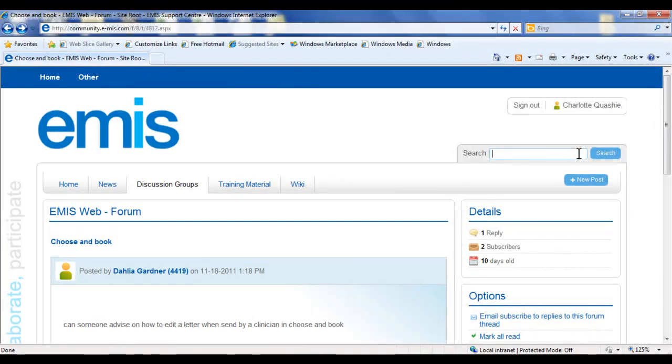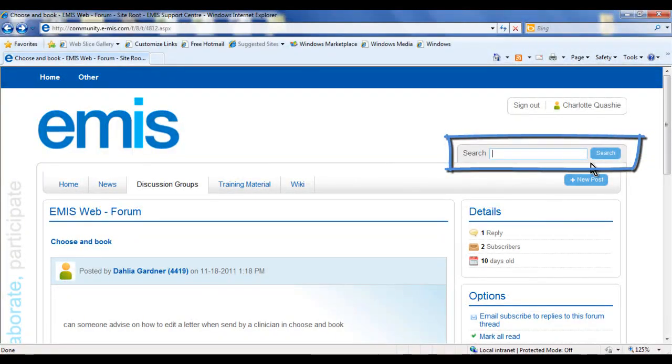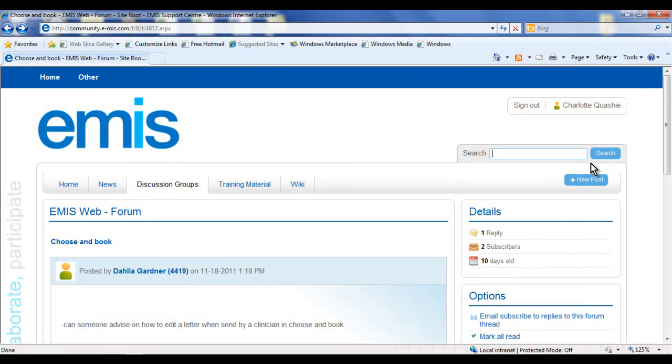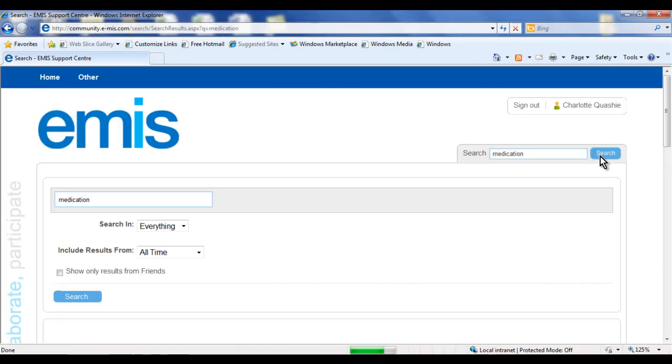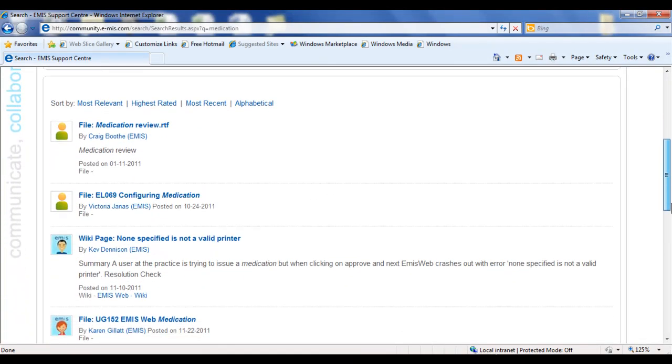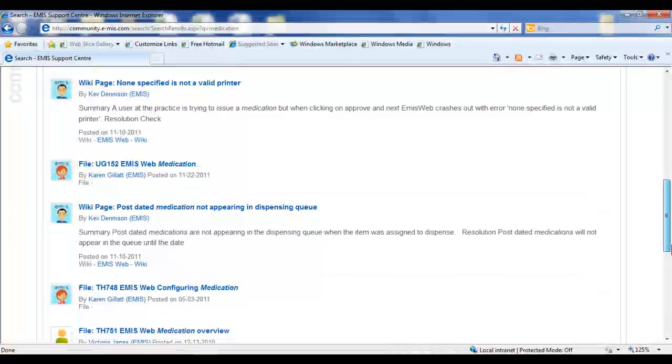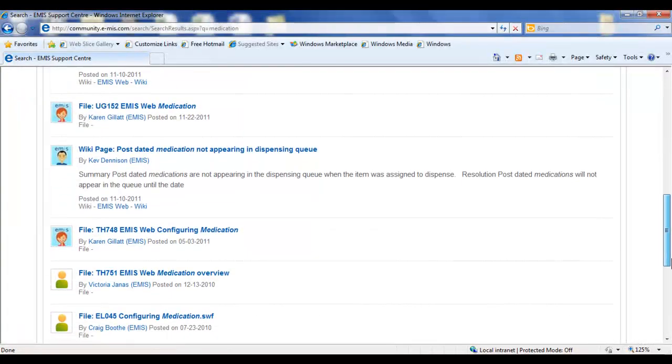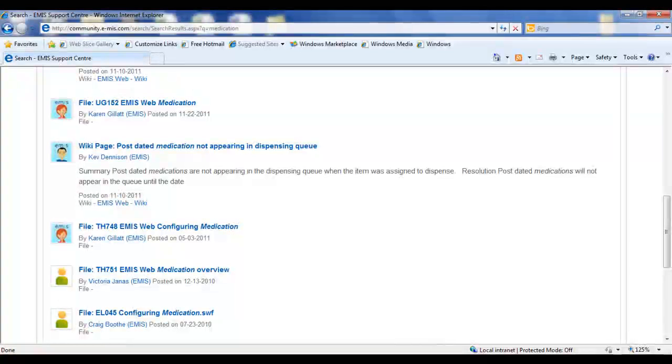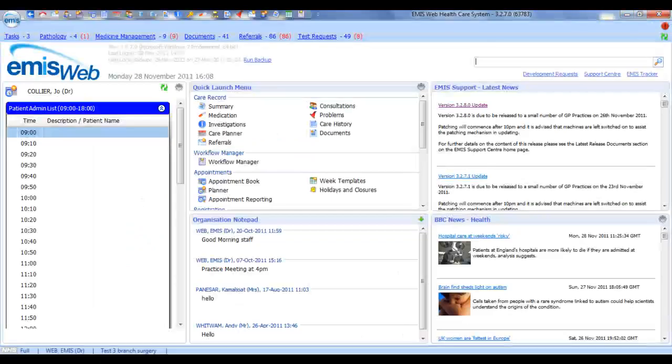There is a powerful search engine which can be used for searching the entire content of the eMISweb Support Centre. All you have to do is type the subject matter or query into the search function to find the available resources. This search facility is also available from your eMISweb homepage.